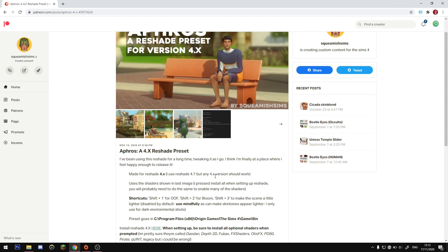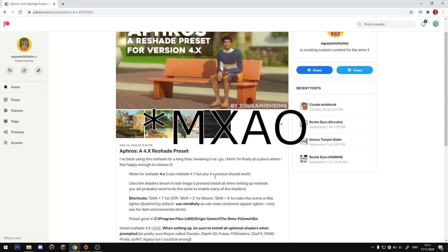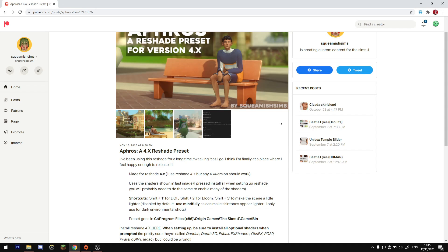If you decide to use 4.8, the installation is quicker but they changed how the MXAO shader works in 4.8, so there's just one final checkbox you need to change once installed. So 4.7 is a longer installation but works straight away; 4.8 is a quicker installation but requires one tiny extra step. I'm going to show you both.